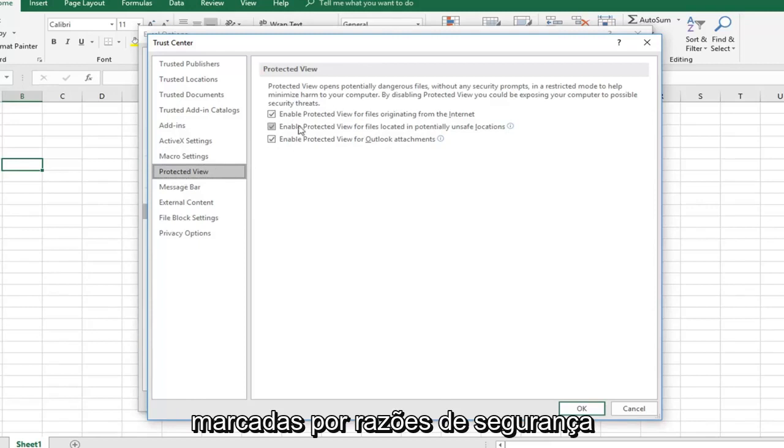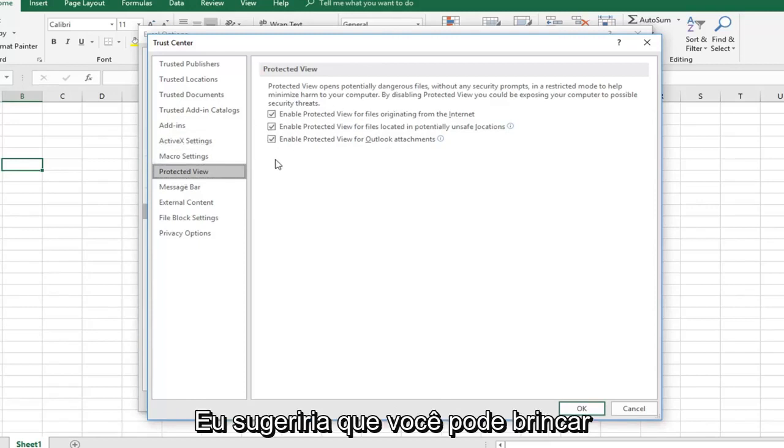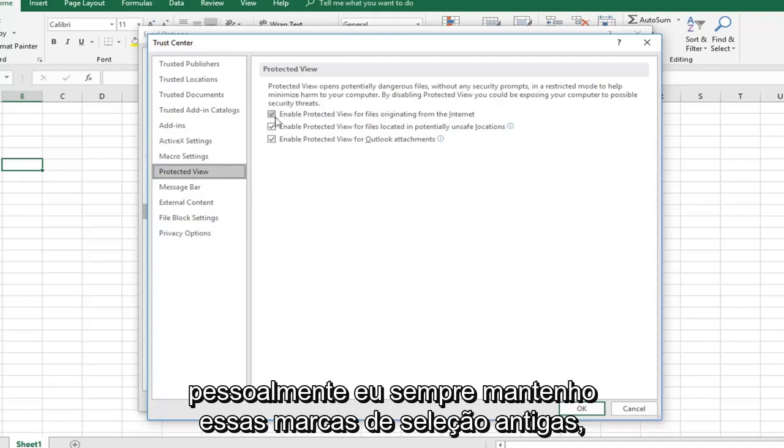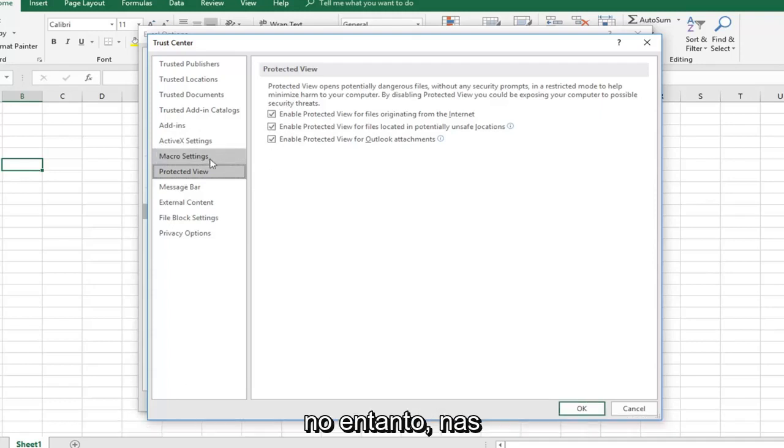I would suggest that. I mean you can play around with it, you can do whatever you want. But personally, I would keep these all checkmarked. However, if you want underneath macro settings,